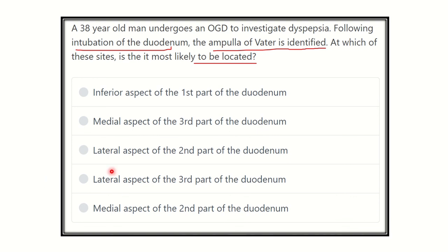The remaining options are: lateral aspect of the second part of the duodenum, lateral aspect of the third part of the duodenum, and medial aspect of the second part of the duodenum. We have to find the correct one from these five options.